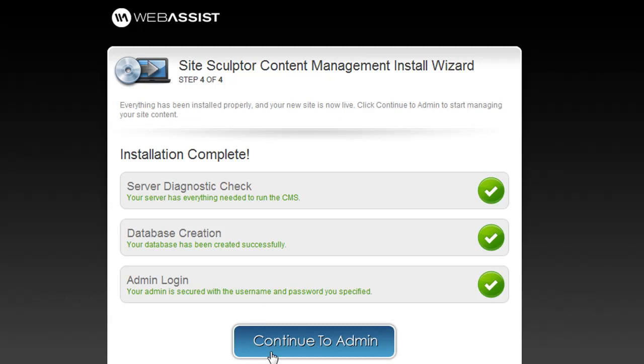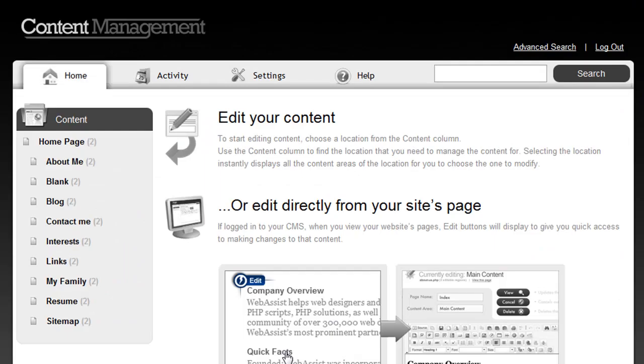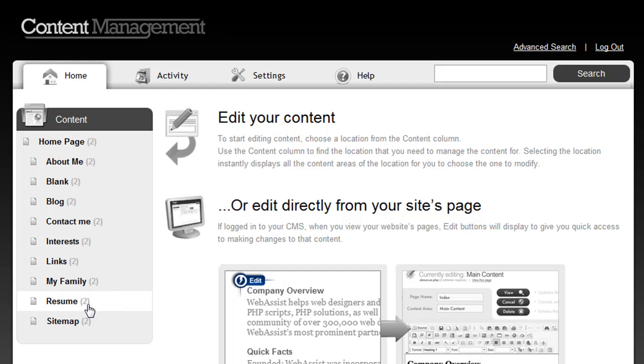So let me show you how the Content Management System works and how easy it is to maintain the content of your site. So here's the Content Management that's set up automatically for you when you've created your Site Sculptor site. To maintain any of the content of your pages, you can choose any of the pages on the left-hand side to instantly start editing, or you can also do it directly from your website.